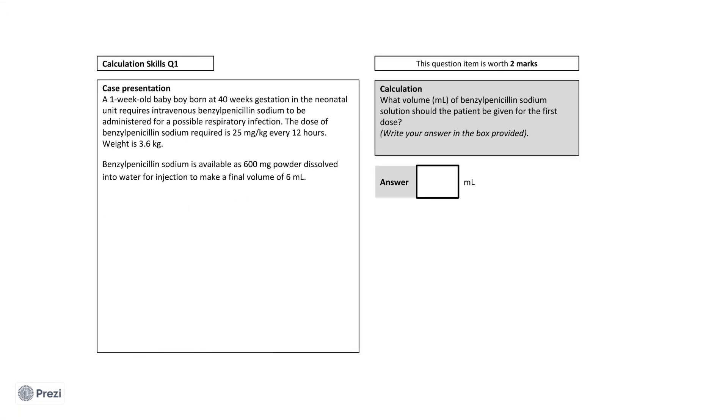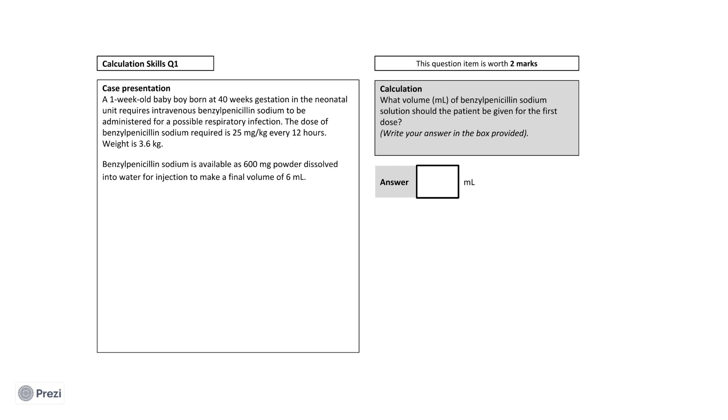This is a term baby in the neonatal unit who requires intravenous benzylpenicillin sodium to be administered for a possible respiratory infection. The dose of benzylpenicillin sodium required is 25 milligrams per kilogram every 12 hours. He weighs 3.6 kilograms. Benzylpenicillin sodium is available as 600 milligram powder dissolved into water for injection to make a final volume of 6 milliliters. The final question asks you what volume of benzylpenicillin sodium should the patient be given? It should be provided in milliliters.